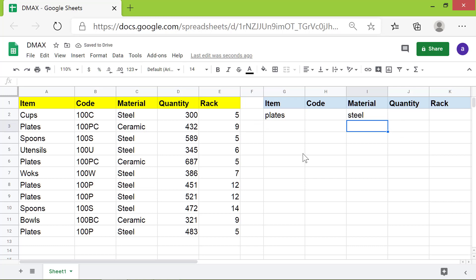Now let's also create an output area. This step is optional. I will simply copy and paste these labels again here.